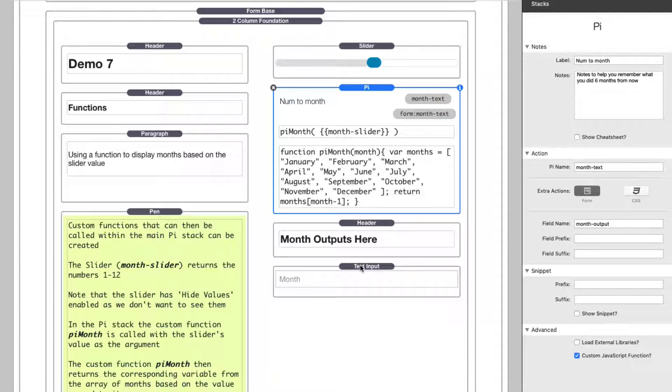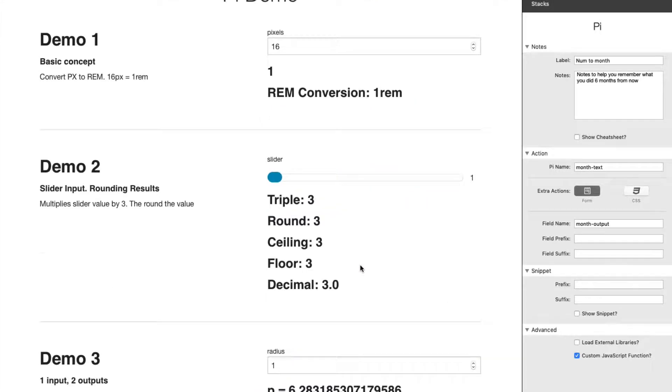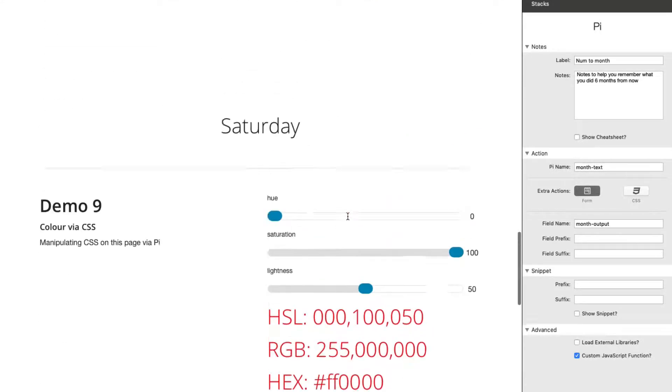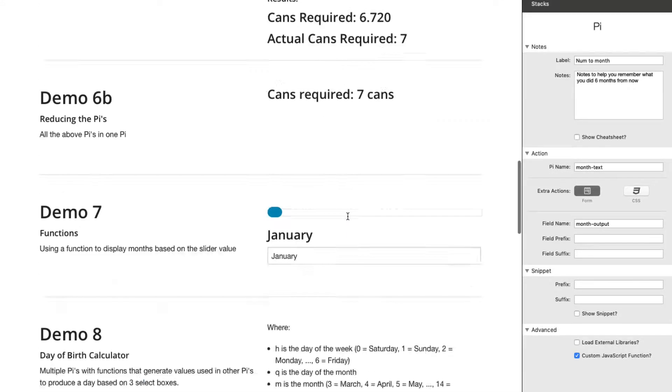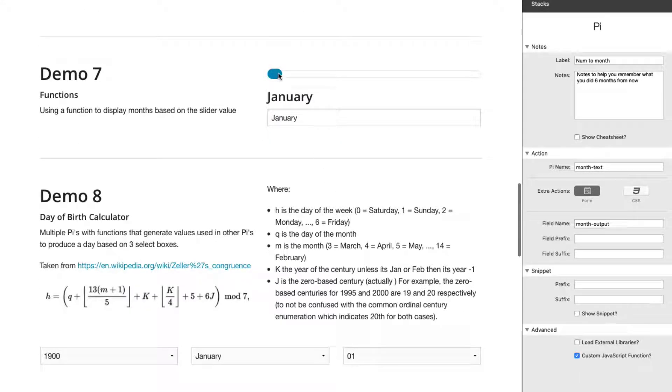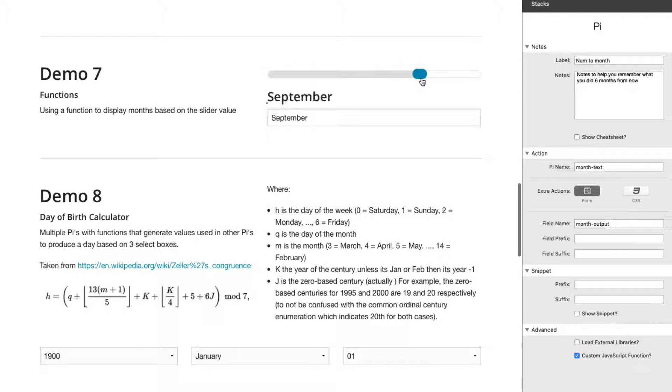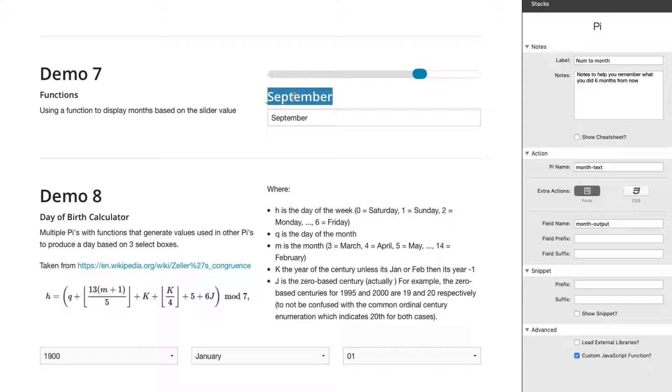If we look at the demo, we can see as I move this slider, it updates the content, right? And chances are, you probably know how to do that. That's really simple.